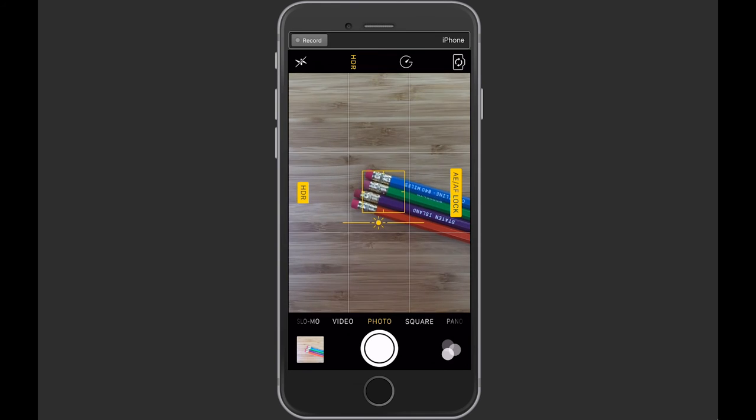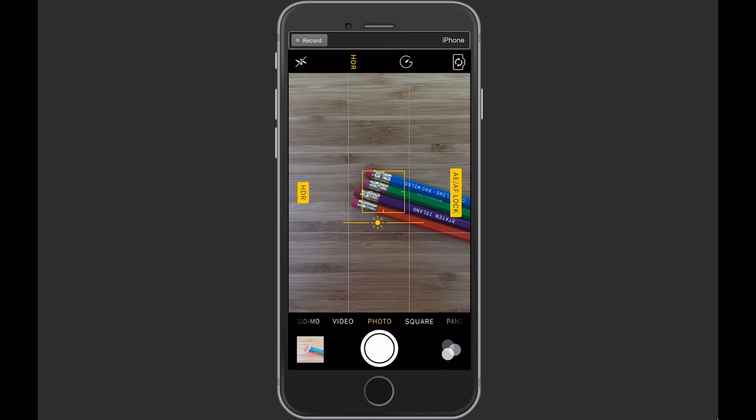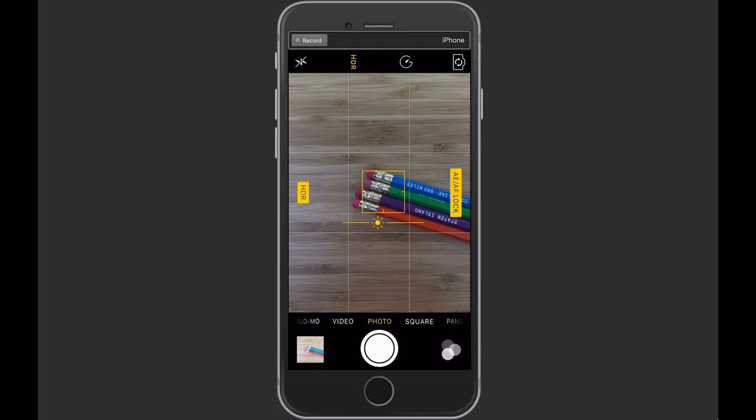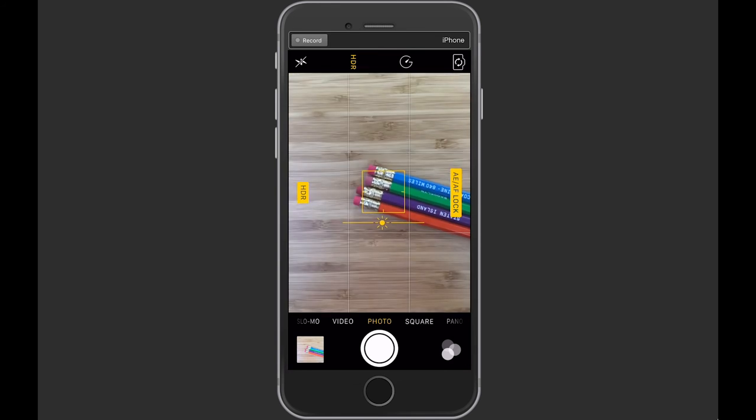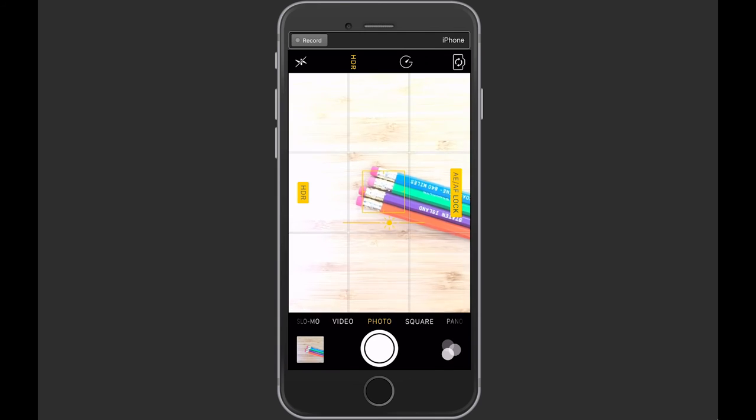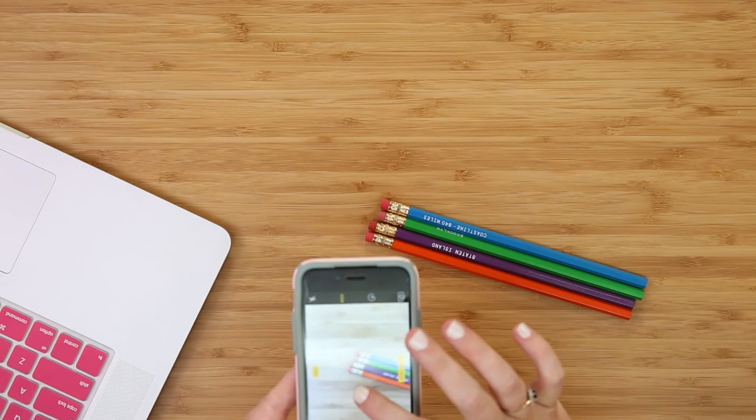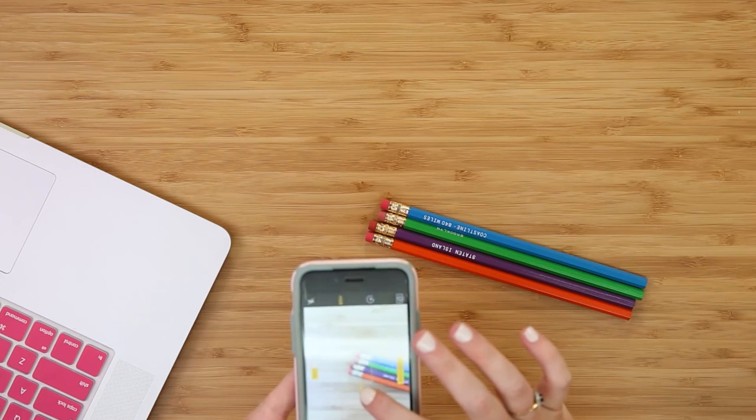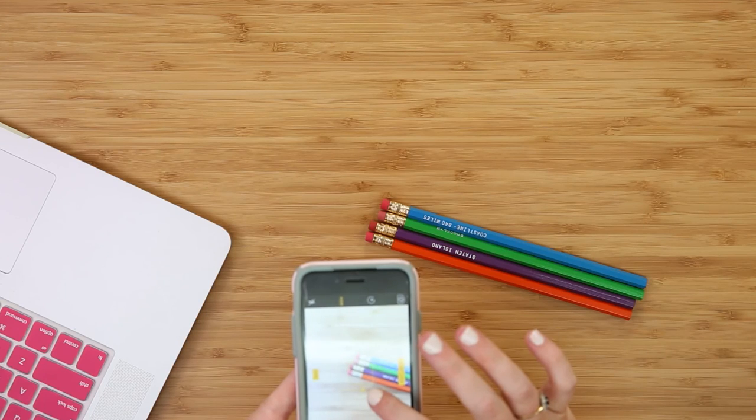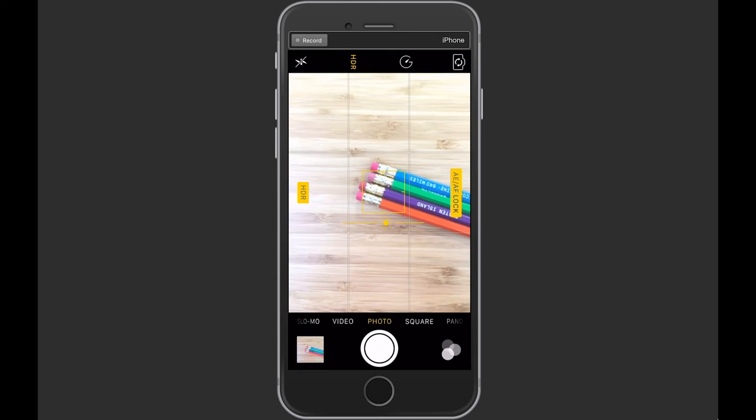So if I go down, you can see that it's getting darker, whereas if I go up the photo gets lighter. So what I tend to do, because I like bright light photos, is I just move the AEAF Lock up a few degrees. I'm just going to move this up just a couple degrees to really bring in the light.